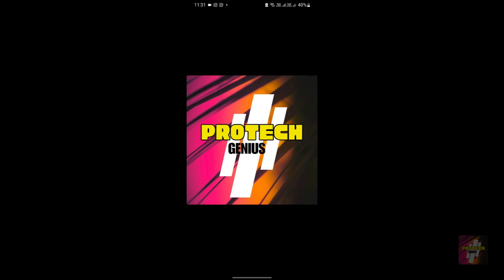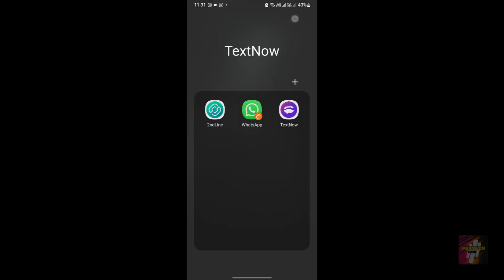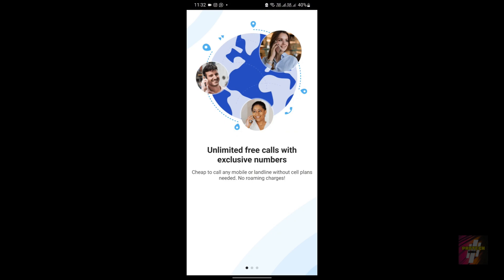Hello everyone, welcome back to Protect Genius, your favorite tech channel. This is me, Surya Prakash, and in today's video I'll be comparing two applications which will enable us to make free international calls. The two applications I'm going to compare today are TextNow and Dingtone.